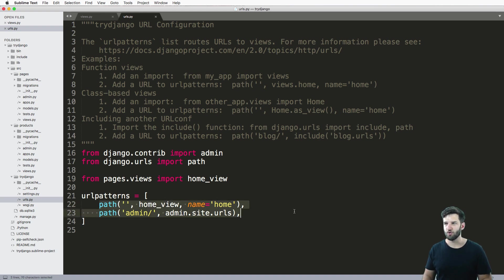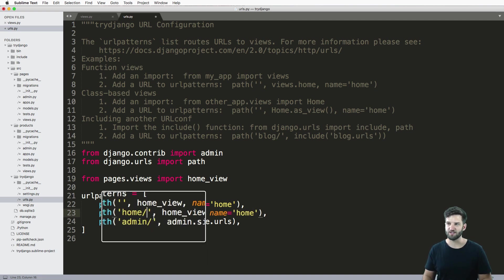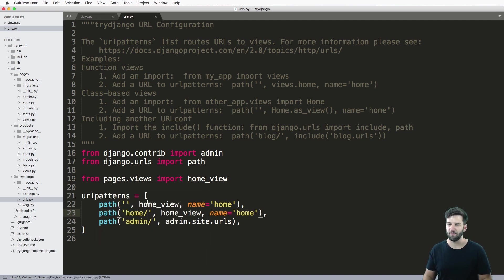So if I actually copy this and paste it down here, and say home, and put a slash at the very end of it, and save it.